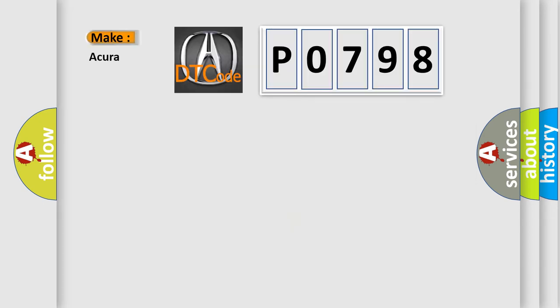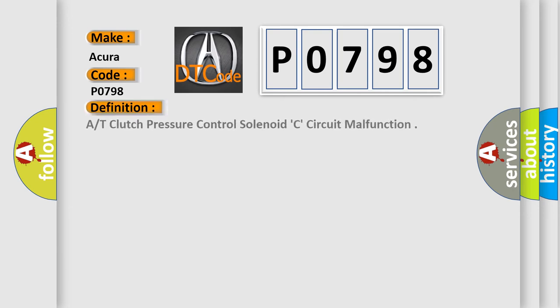So, what does the Diagnostic Trouble Code P0798 interpret specifically for various car manufacturers? The basic definition is clutch pressure control solenoid C circuit malfunction.